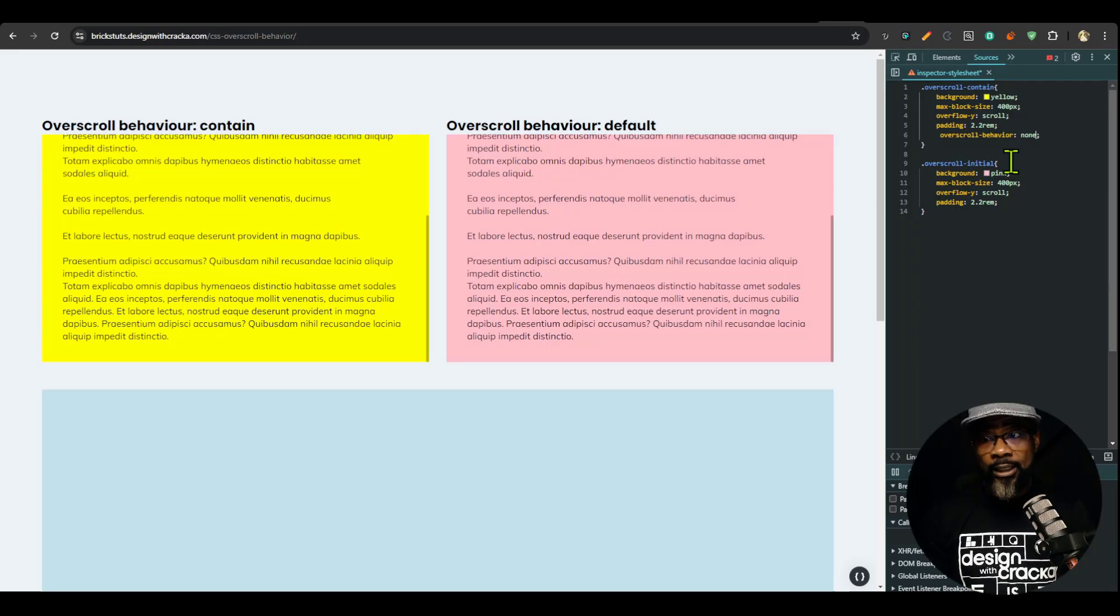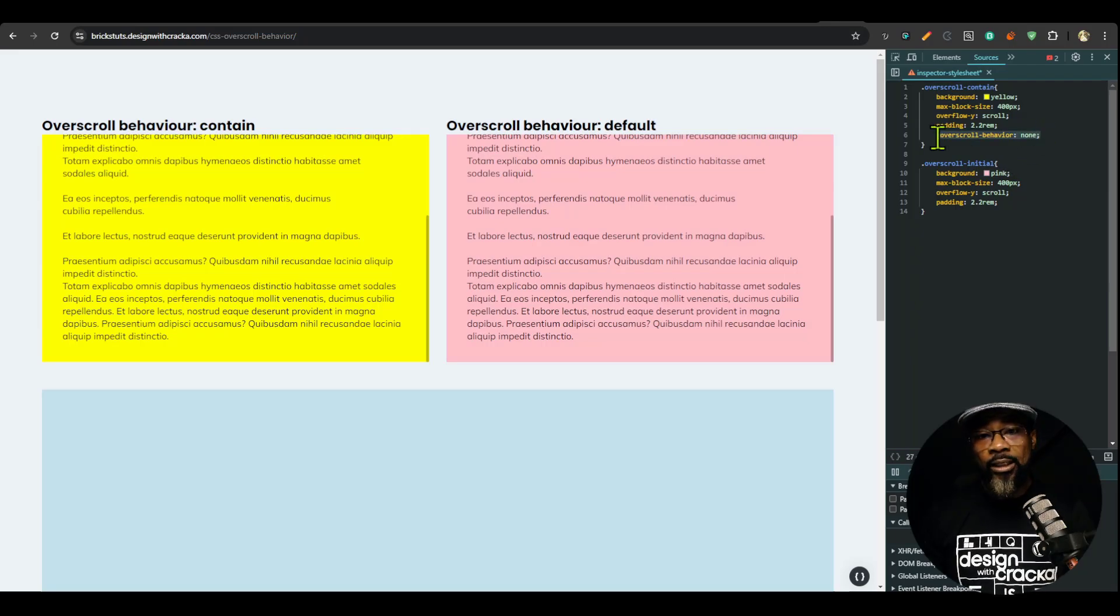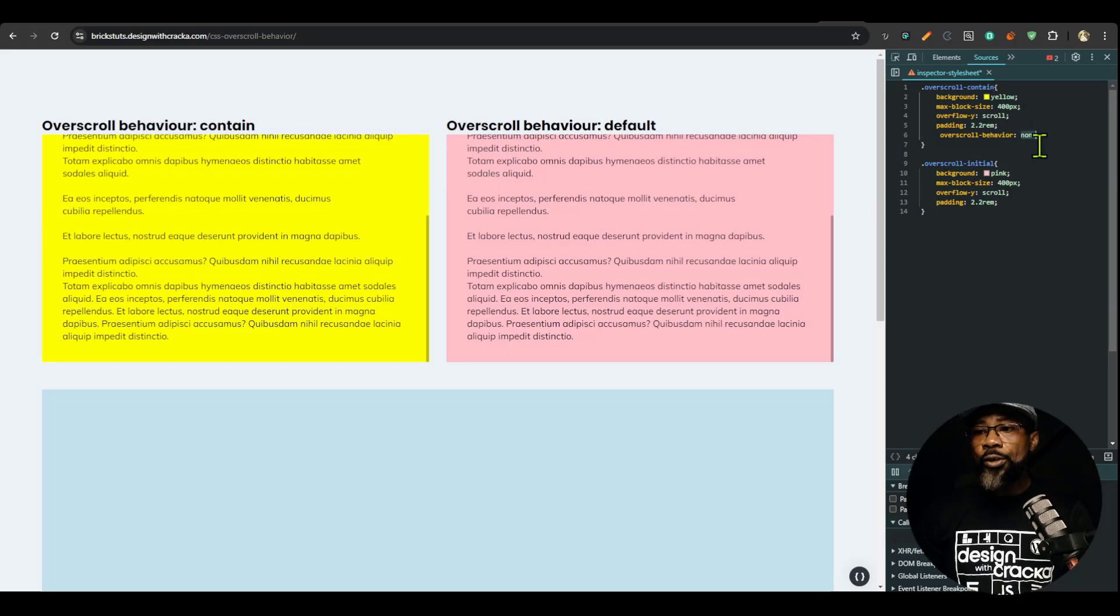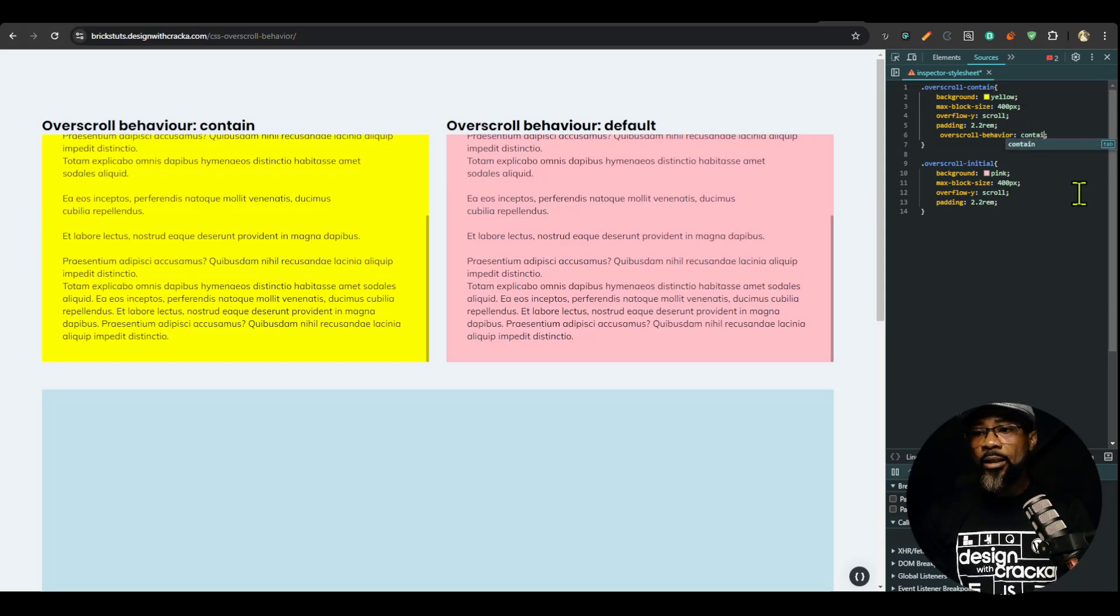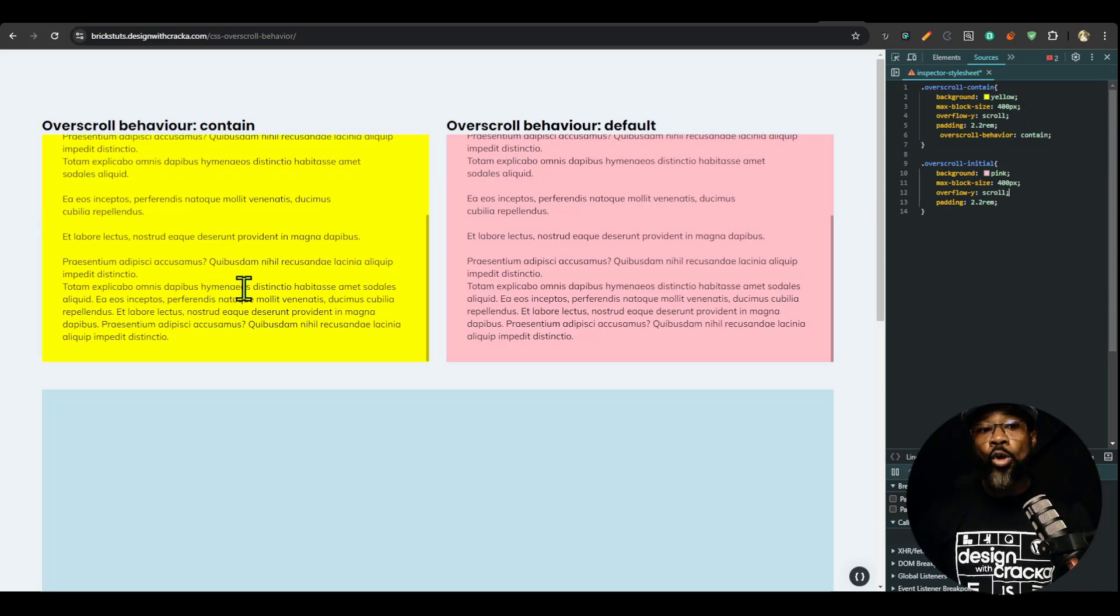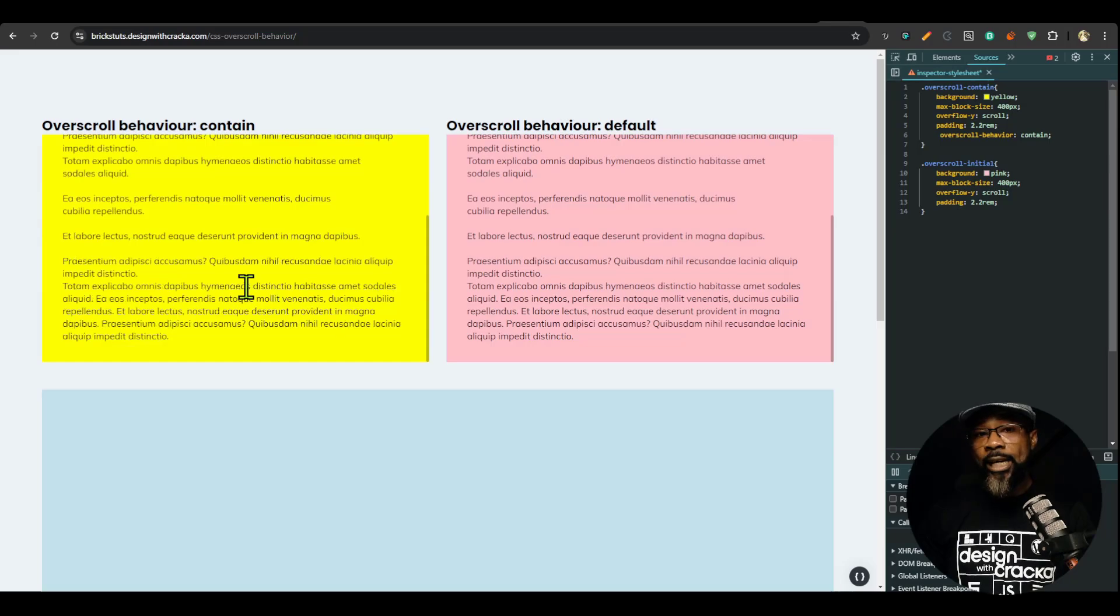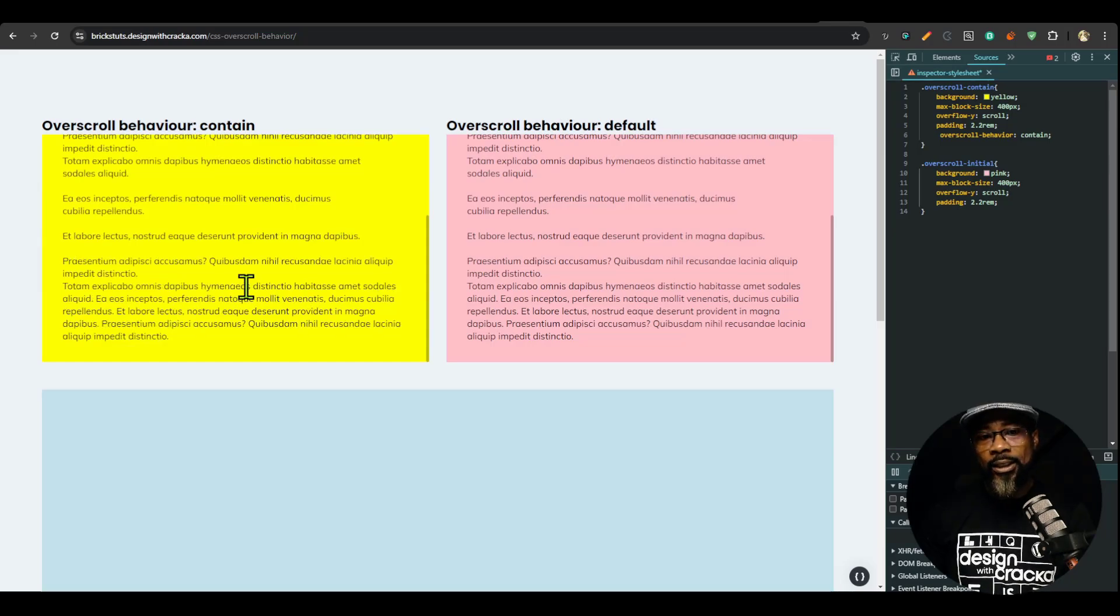If you're using below 16, this might not have effect. But if you use just contain, you're only disabling the overscroll chaining, but the affordance will still be there.